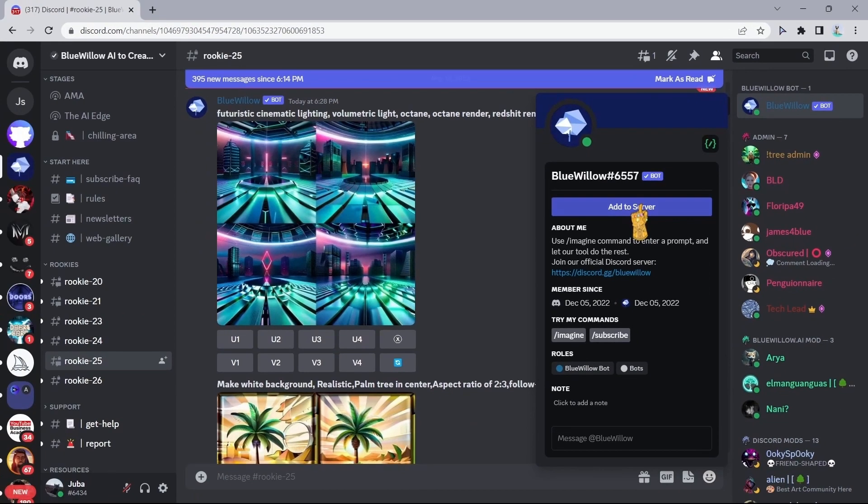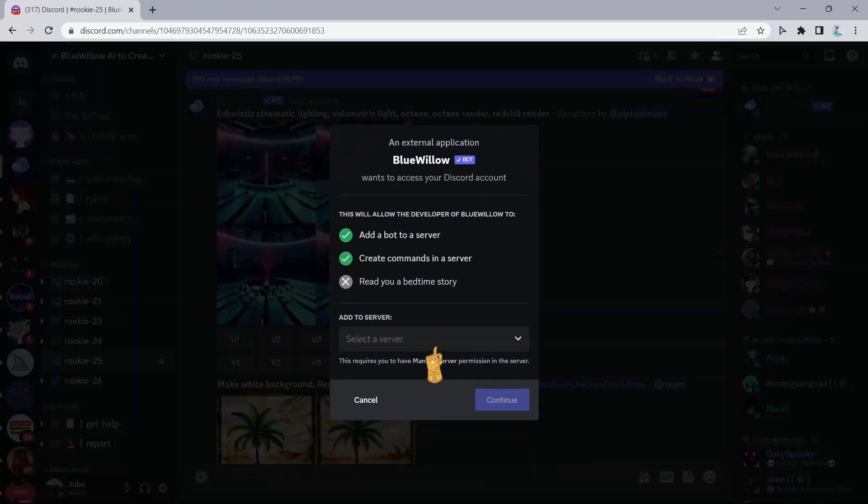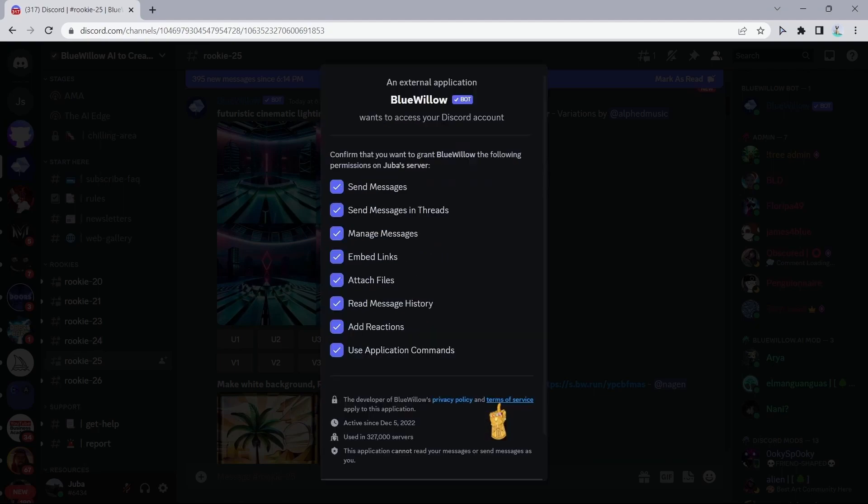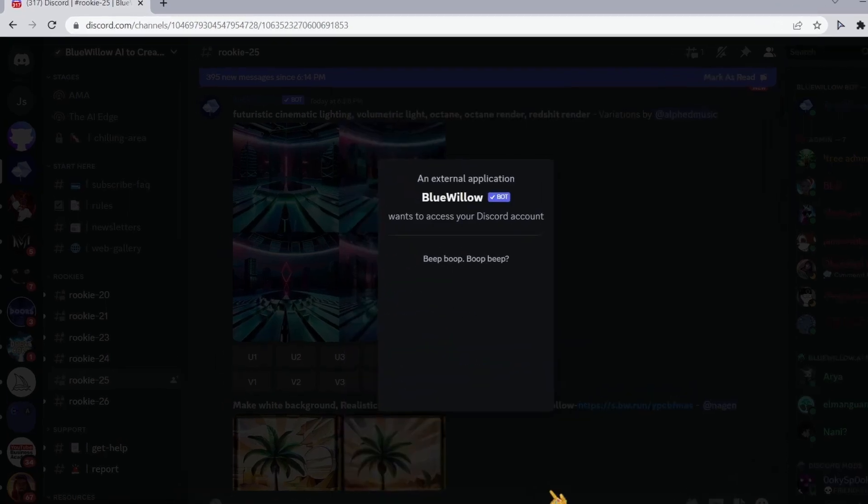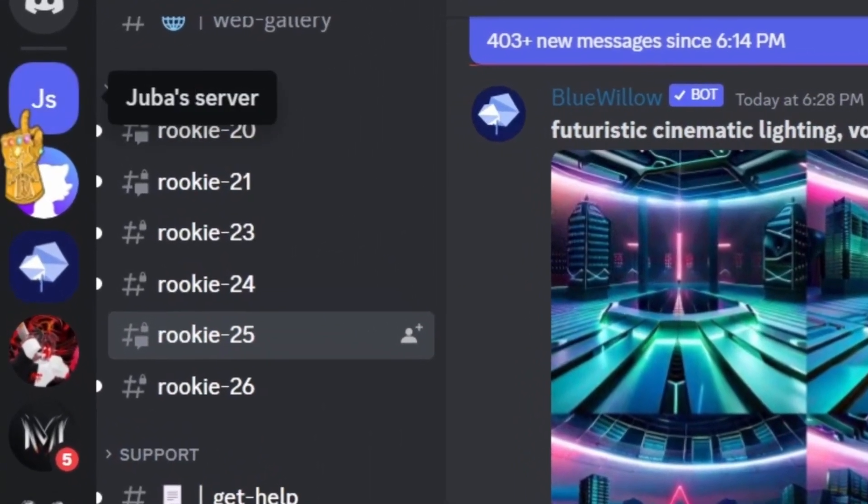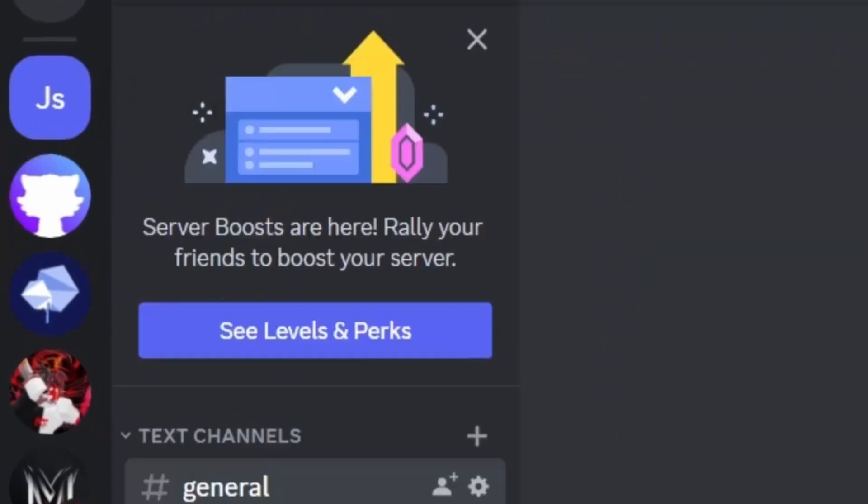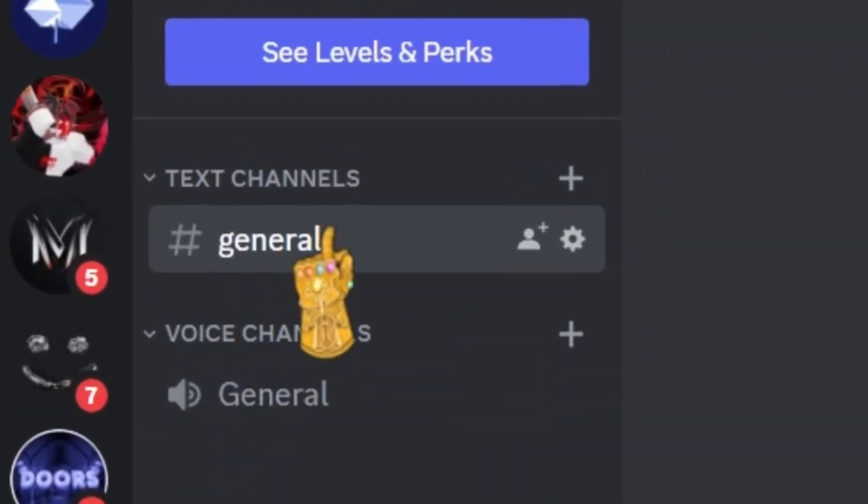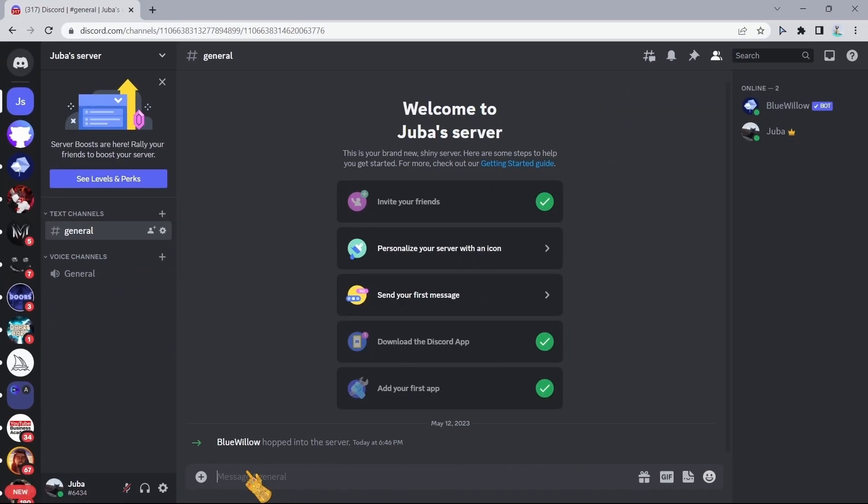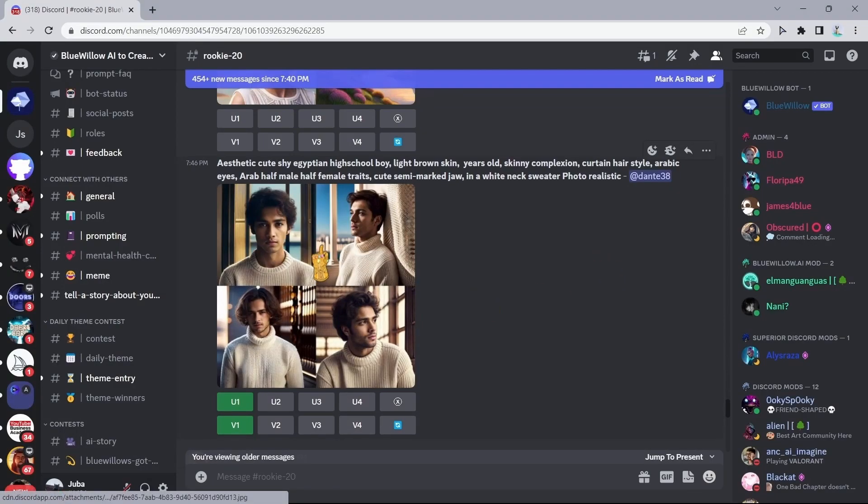After that, go back to Blue Willow AI and click on this icon right here. After that, click on the Blue Willow bot, then click on add to server. After that, select your private server and click on continue, authorize. Now if you go back to our own server that we just created, we're going to find this general tab right here, and here you can create images that only you can see.